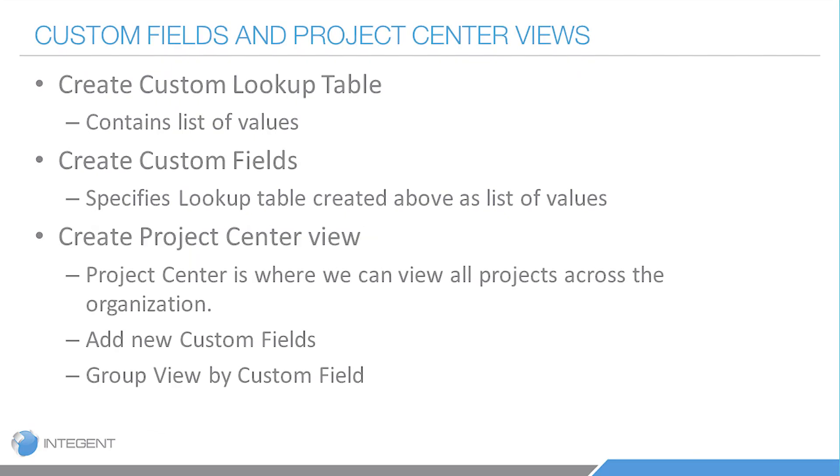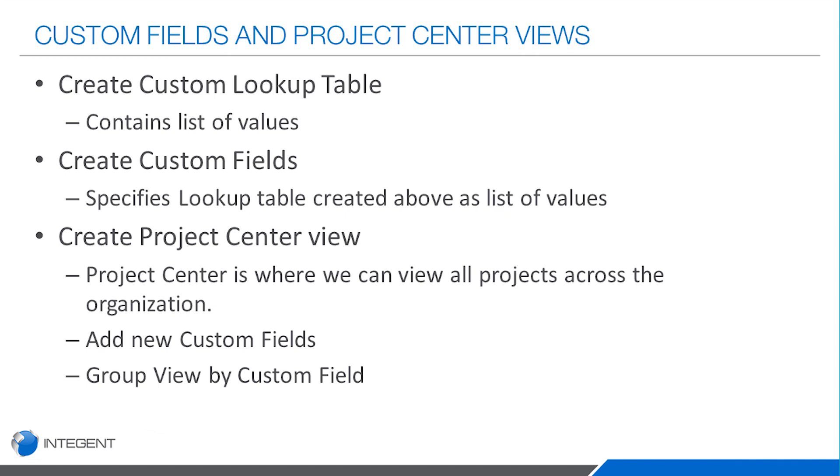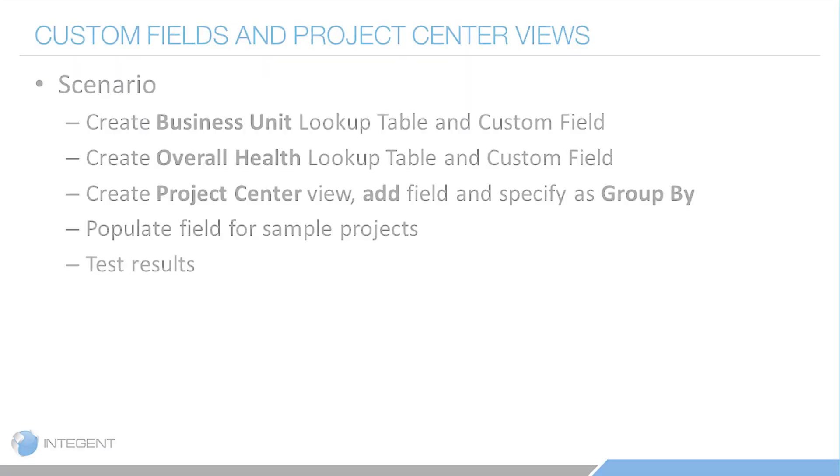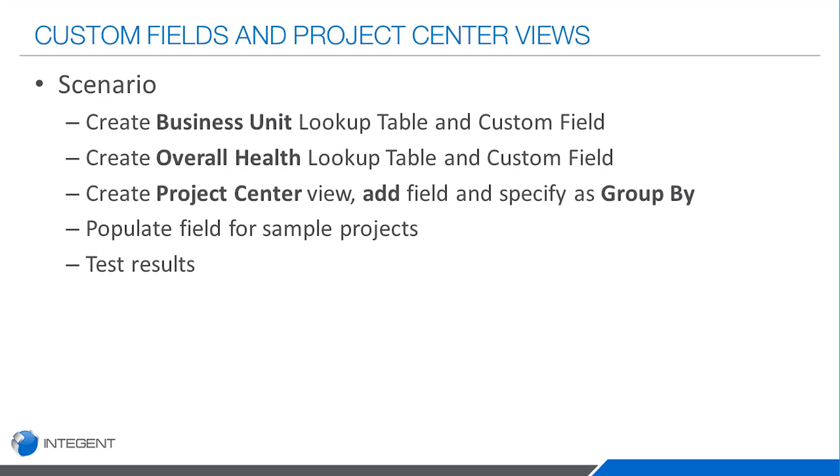Next we're going to create a custom field, and those custom fields basically leverage the lookup tables. Following that, we'll go ahead and create a custom project center view, add those fields to it, and then we'll group the projects by one of the new fields I create, which is going to be strategic business unit.